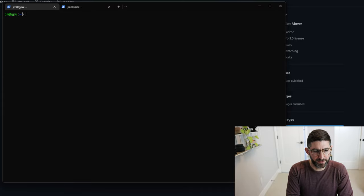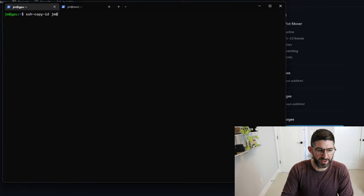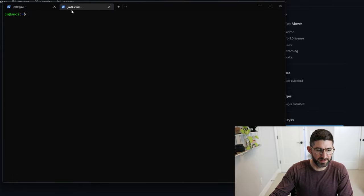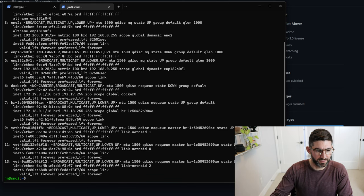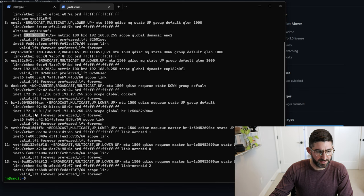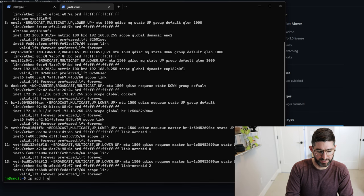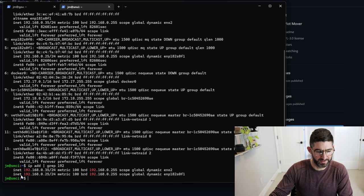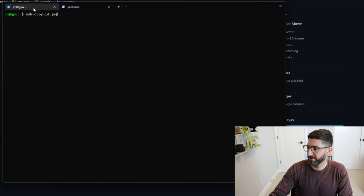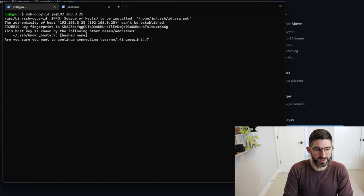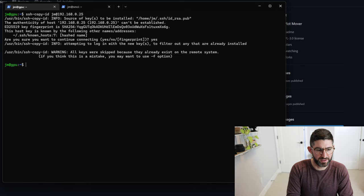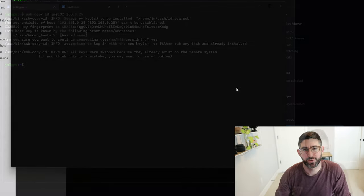And so what we're going to do now is we're going to do SSH copy ID to JM at this IP, which is the 10 gig. Let's see, 25 is the 10 gig down here somewhere. So we're going to SSH copy ID. Keys are already there. All right.